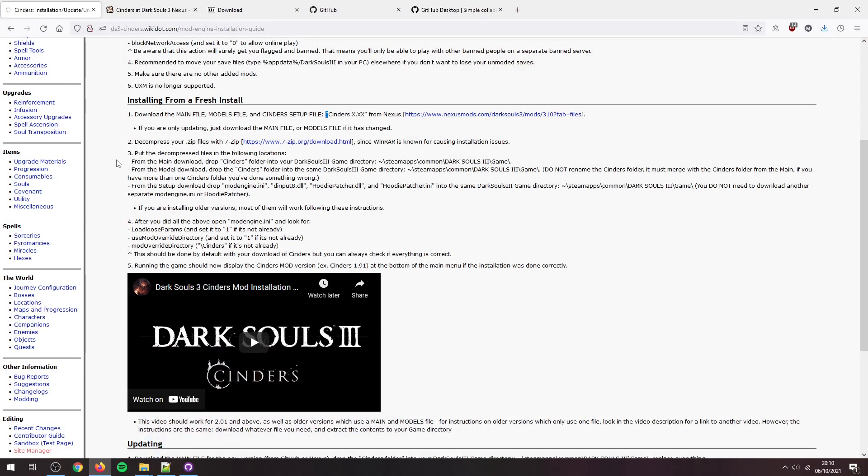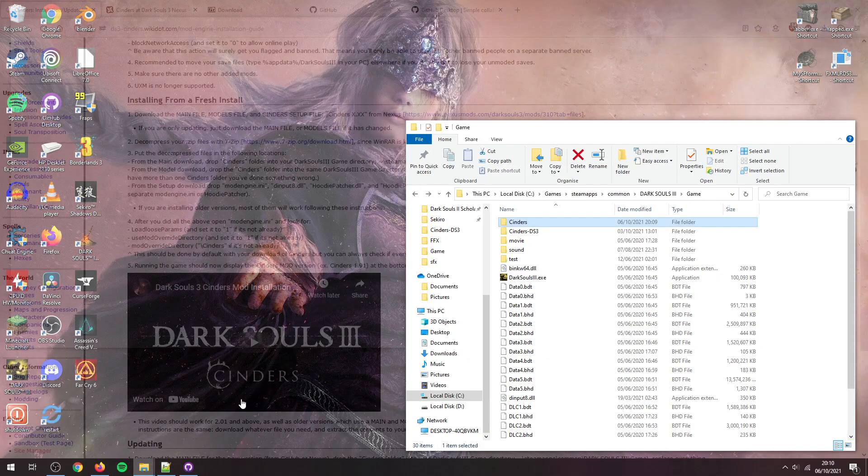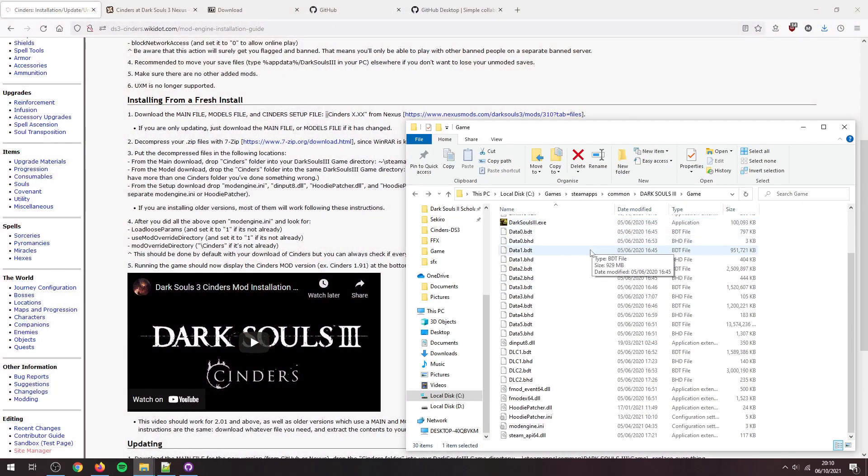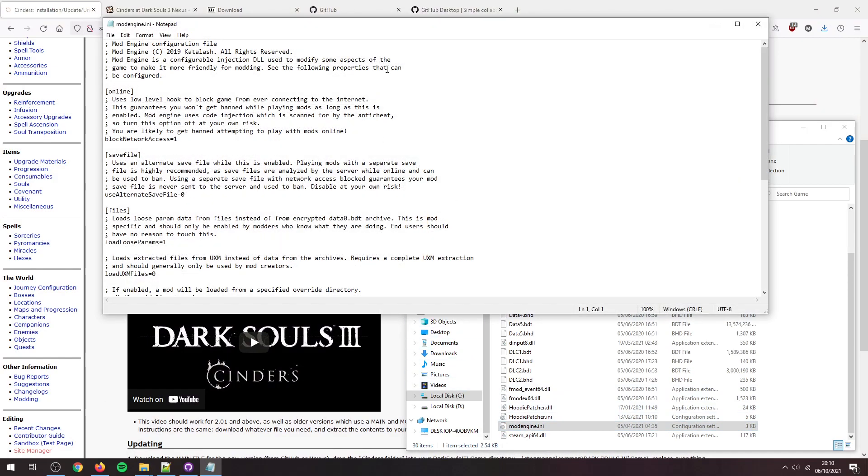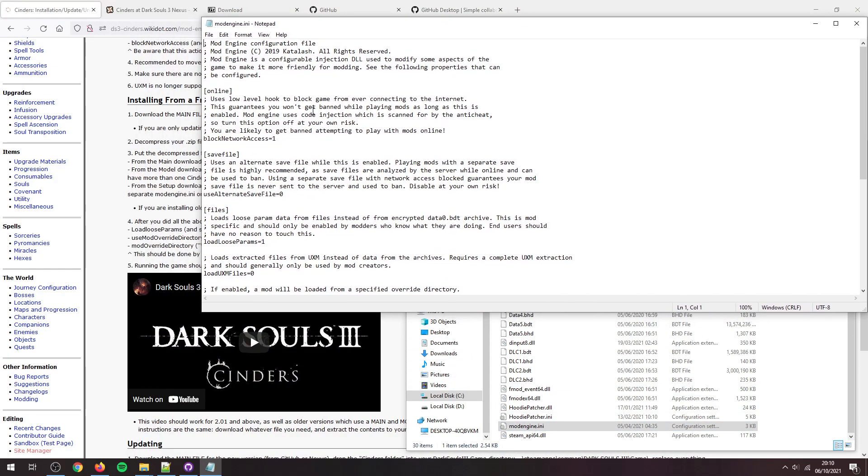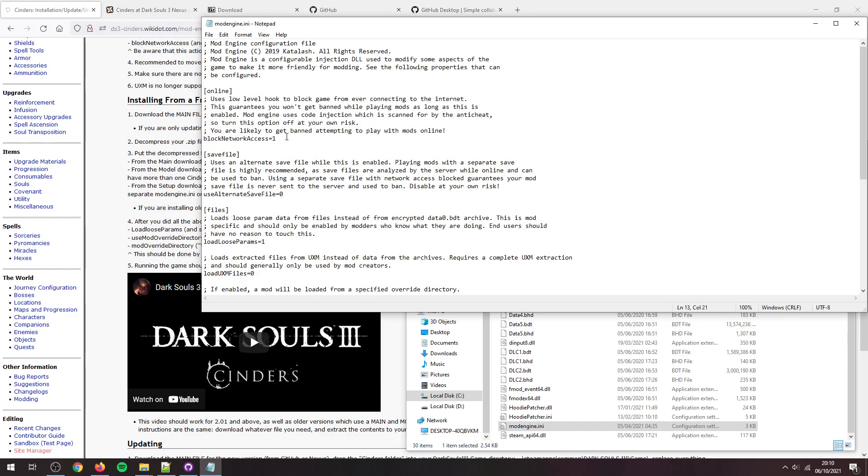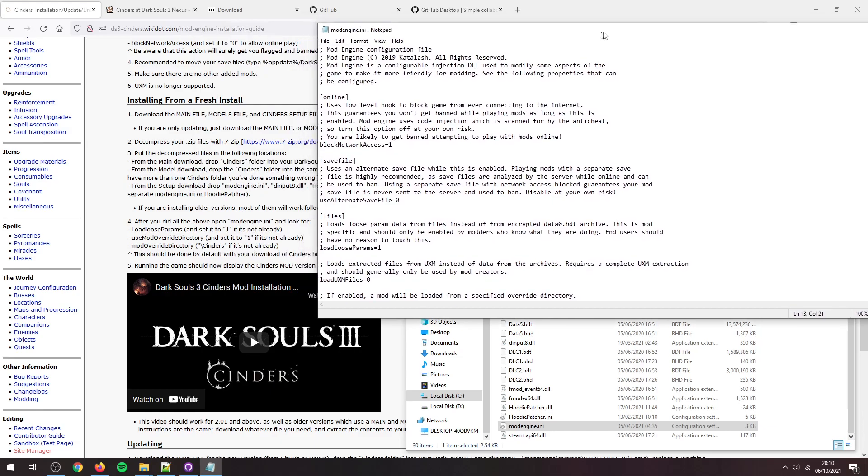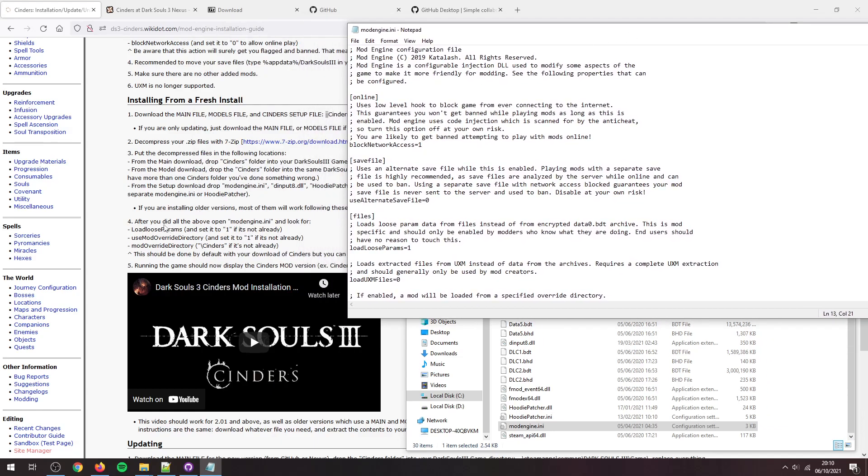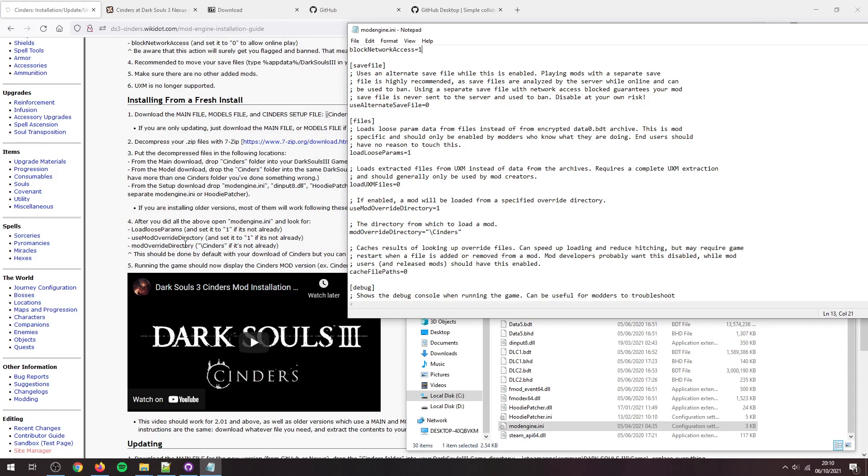Now we're going to go back to here, only check some settings in mod engine, and I'll go over another setting in mod engine that you might want to pay attention to. So this is mod engine, showed it before for the ultimate save thing. Other thing to keep an eye out for is this: if you want to play online, it's to zero. Things we actually need to check are load loose params, which should be one. Mod override directory, set it to one if it's not already. And then mod override directory should be slash Cinders. That's all good.